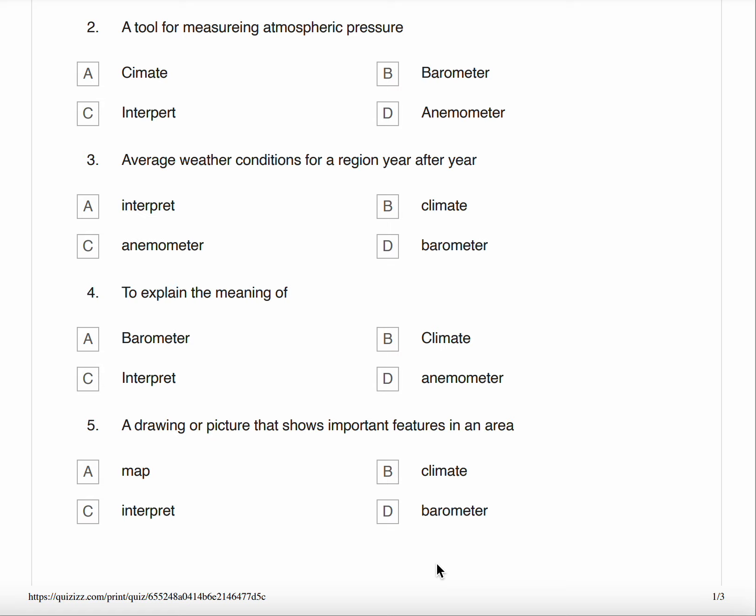Question four, to explain the meaning of. A. Barometer B. Climate C. Interpret D. Anemometer